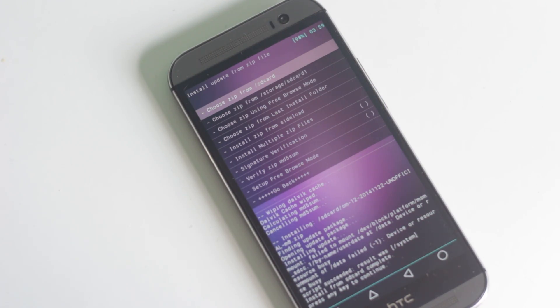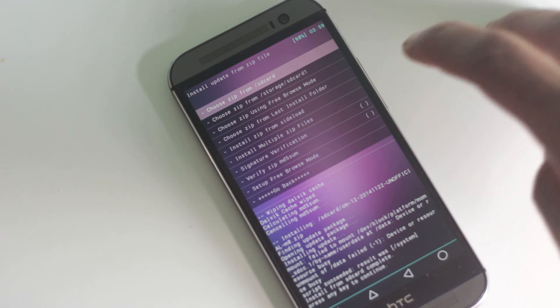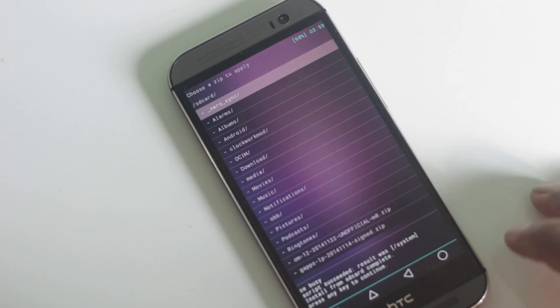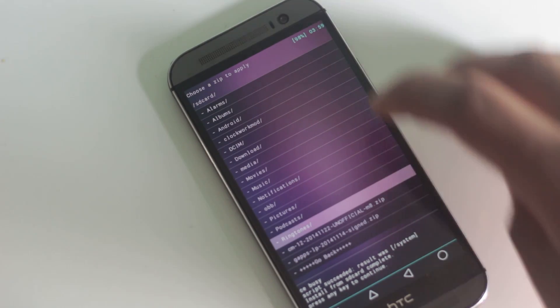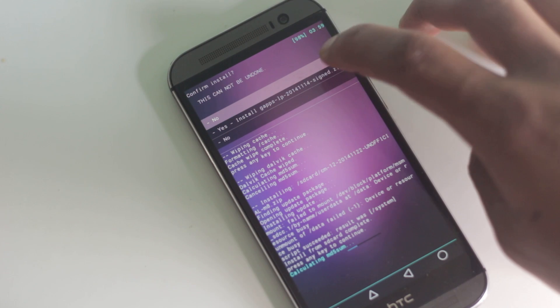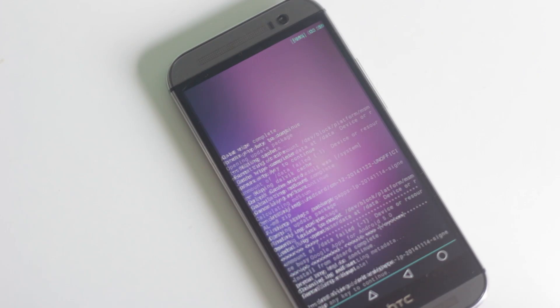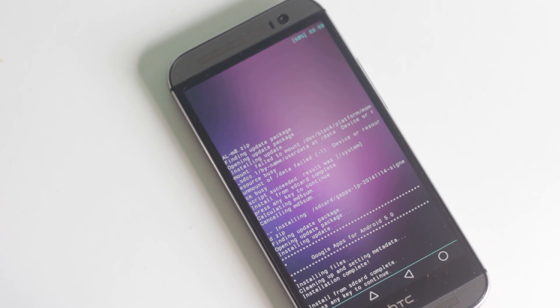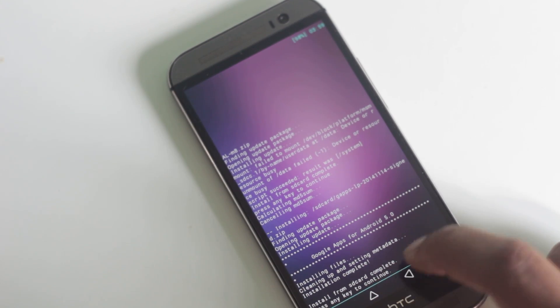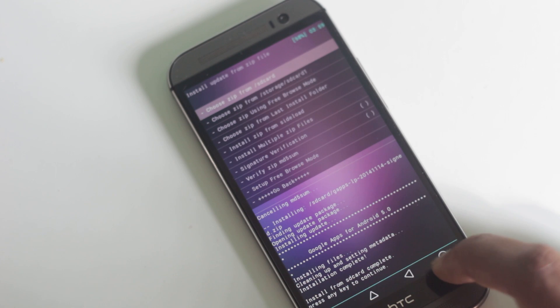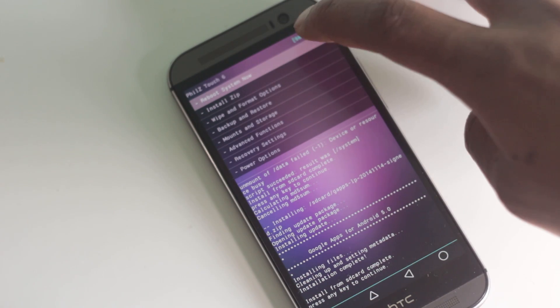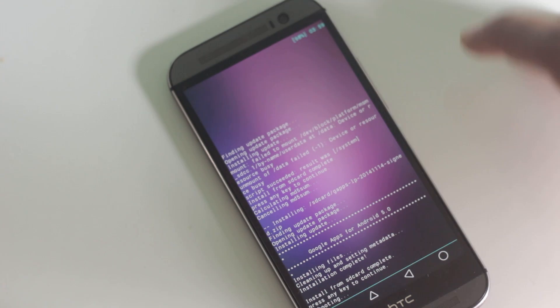After the installation is complete, find the gapps file and install it as well. After the gapps file has been installed, go back and reboot your phone.